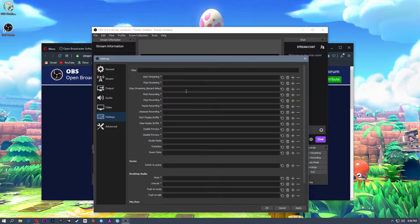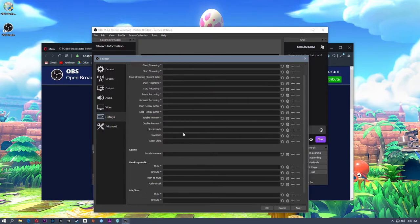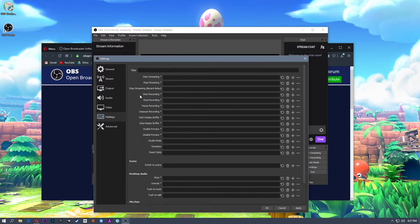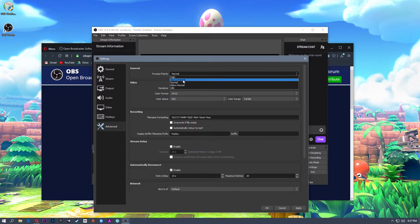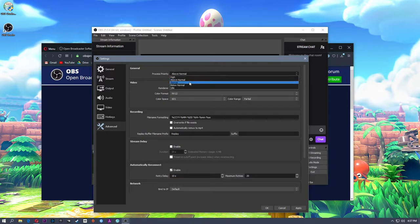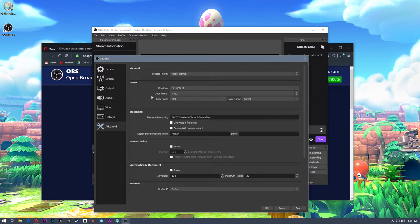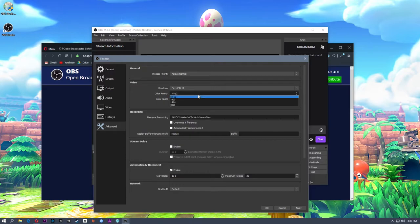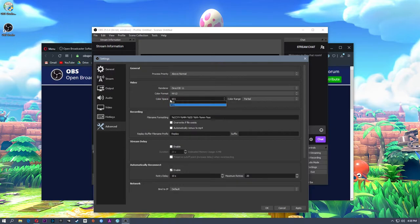Hotkeys: I have an Elgato Stream Deck which acts as a separate hotkey keyboard, so I don't set hotkeys in here. But if you don't have a stream deck, you can set hotkeys for start recording, stop recording, switching scenes, muting audio — pretty much anything in OBS has a hotkey. Under Advanced, I would set the CPU priority to above normal or even high — that sets the priority for OBS processes. I keep mine above normal. Color space: NV12 and 601 are safe defaults. If you're really into color you can play with 709, otherwise leave them at 601 and NV12.